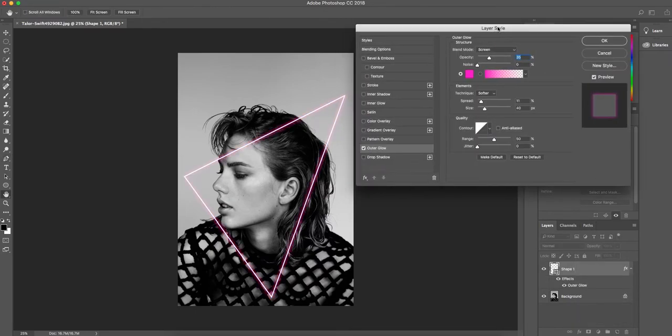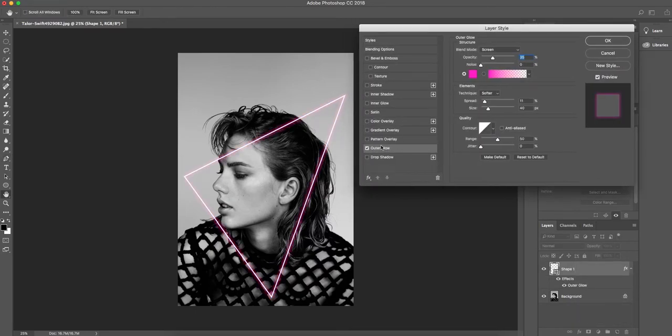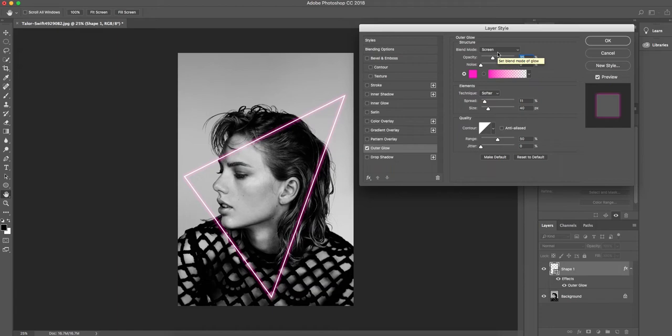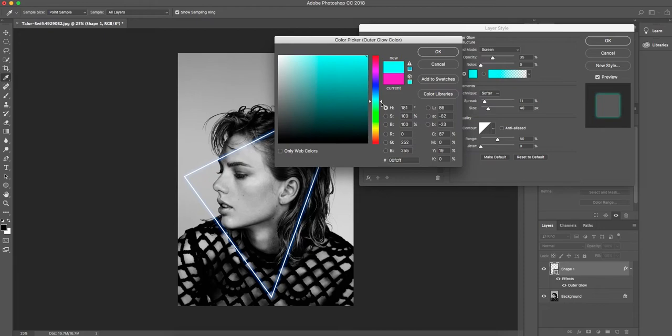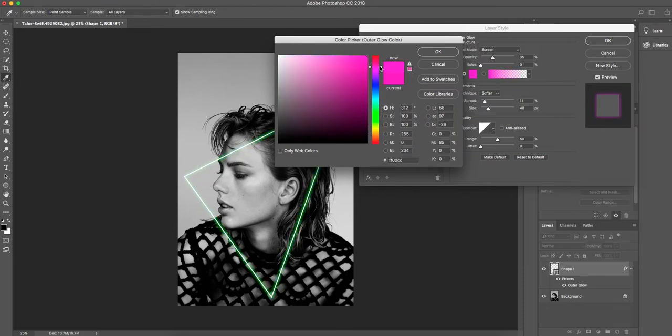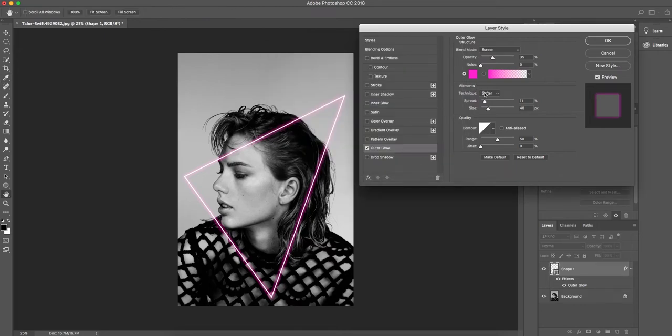Okay, so we're on outer glow just here. Our blend mode is on screen and that should be set automatically, but just check before you start. I've set my opacity to 35 and I've chosen the color pink. You can use any color for this. You can cycle along them. You could use blue, you can use green, but it does work really well if you're using a fluorescent color that you would normally find on a neon sign.